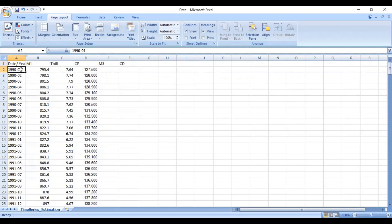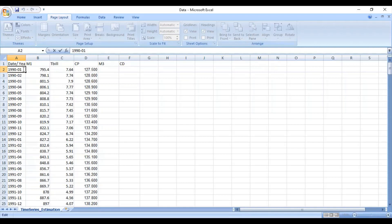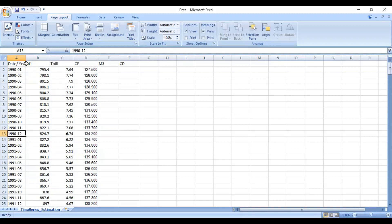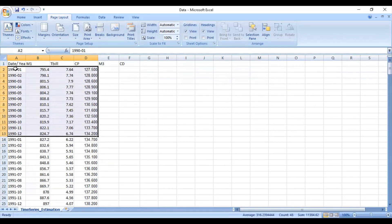Coming to the first column — since it deals with the time period, the important thing is how you are going to arrange your data. If you are dealing with monthly data, you need to specify the time period accordingly. Suppose the time period is from 1990 to 2011. If dealing with monthly data, you need to mention 1990 then 01 for the first month, then 1990 02 for the second month, likewise 03 for the third month, and so on until the 12th month. This entire data for the variables covers year 1990 from January to December.